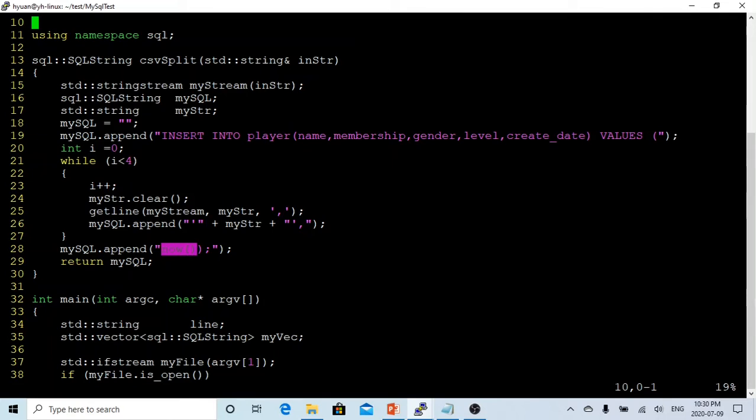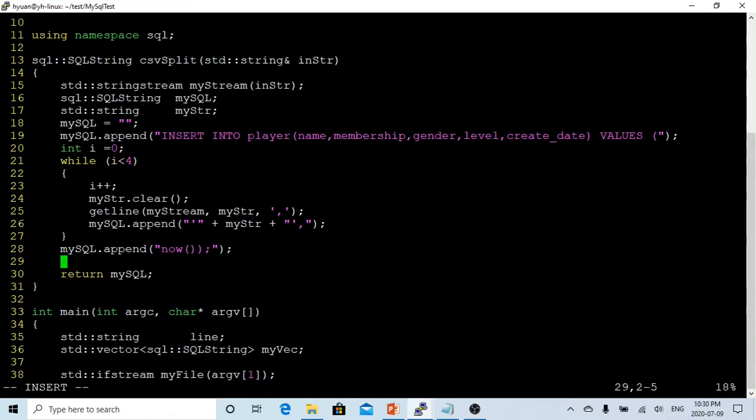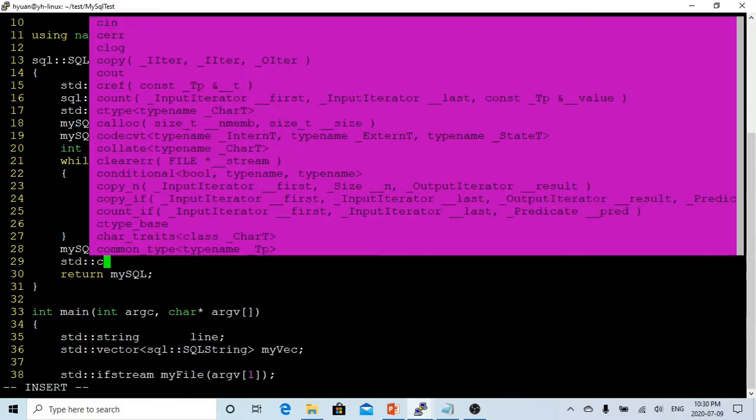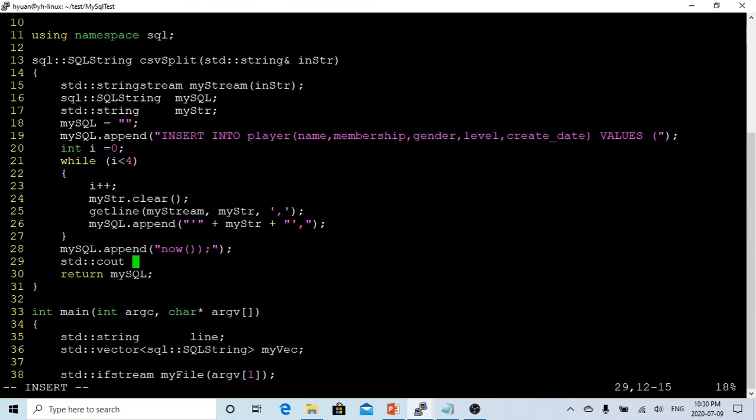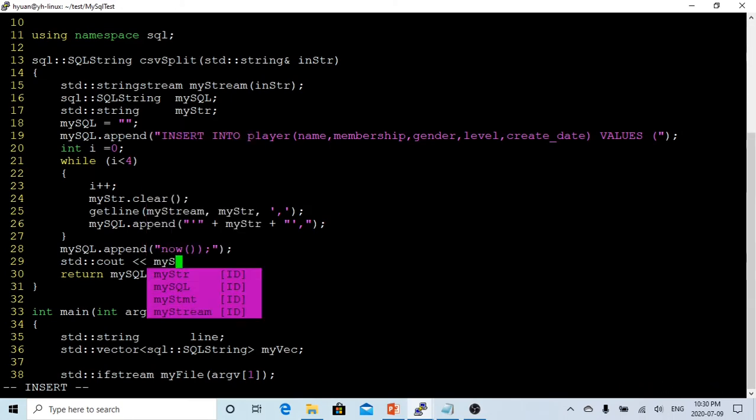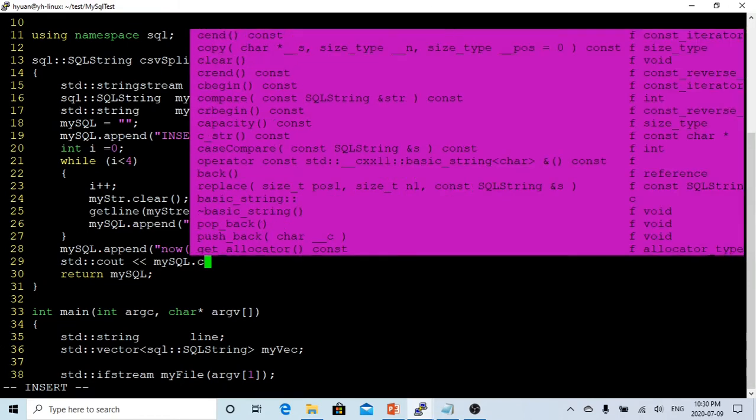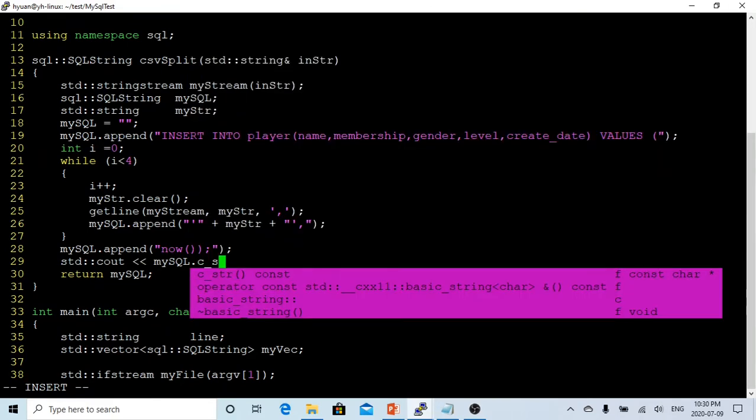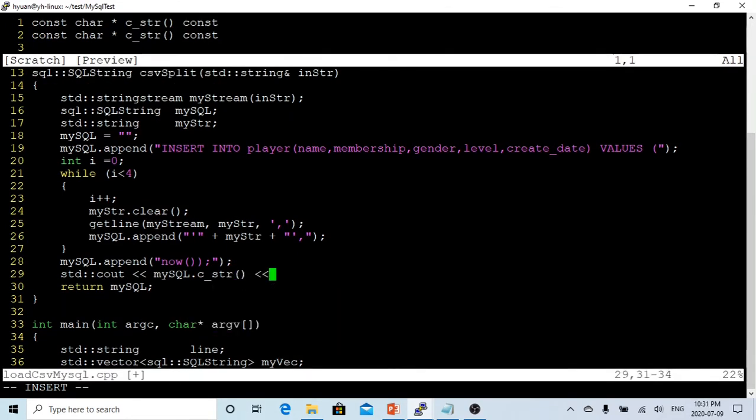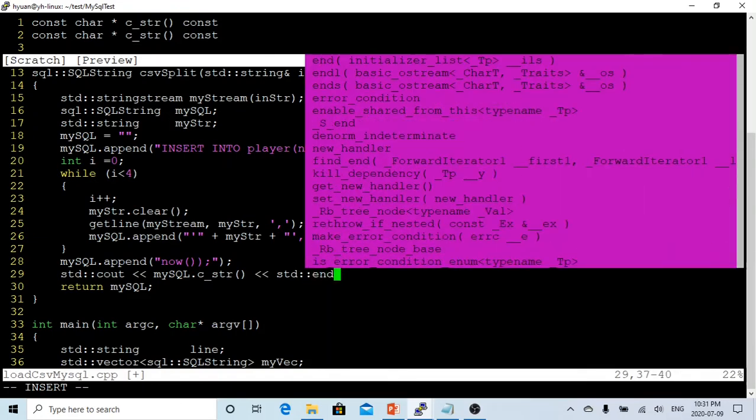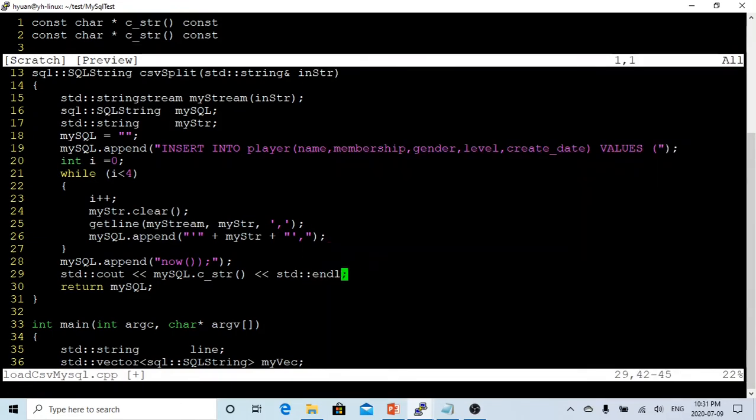In order to see this, we can print out using std::cout, and we're going to print mySQL.c_str and the line, so we can see what the insert statement string we're building looks like.